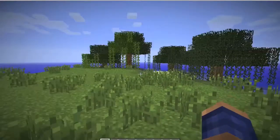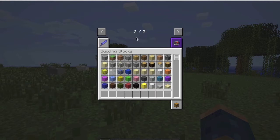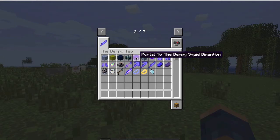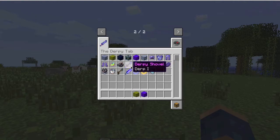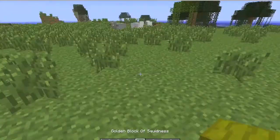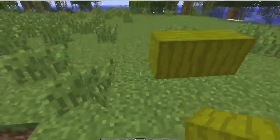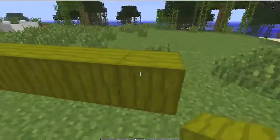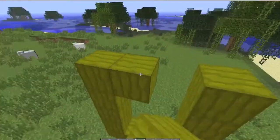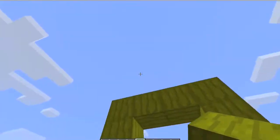Now we're inside our Minecraft world, and as you can see the mod is loaded because we have an extra tab. To get into the squid dimension, you build a portal — here's what a portal looks like. It's built similarly to a nether portal, and the dimension usually spawns in caves or underwater, so it might be too high up here.